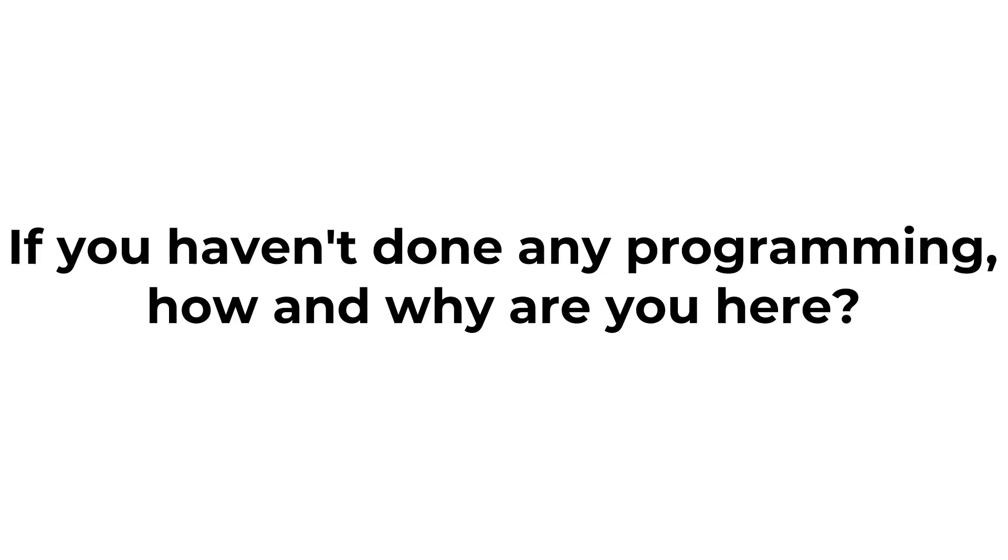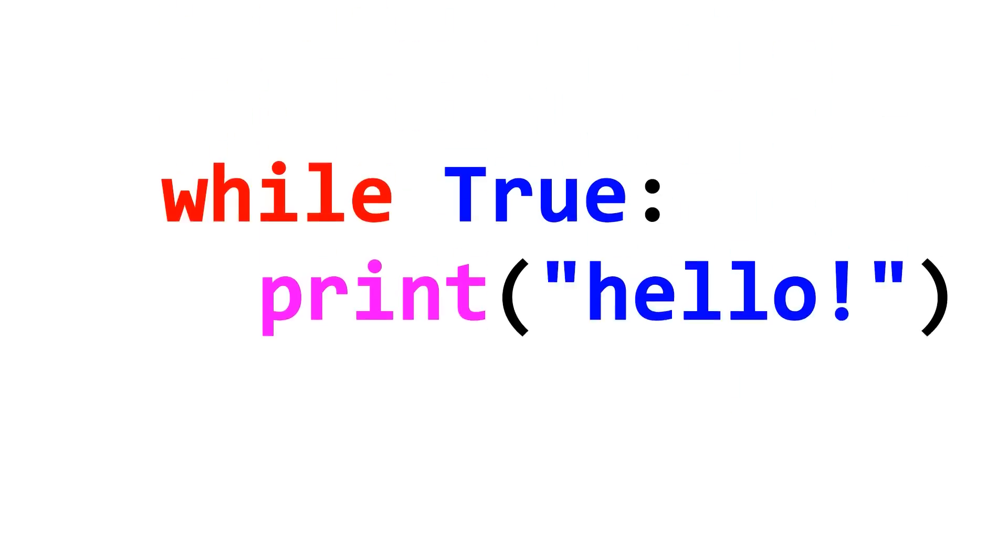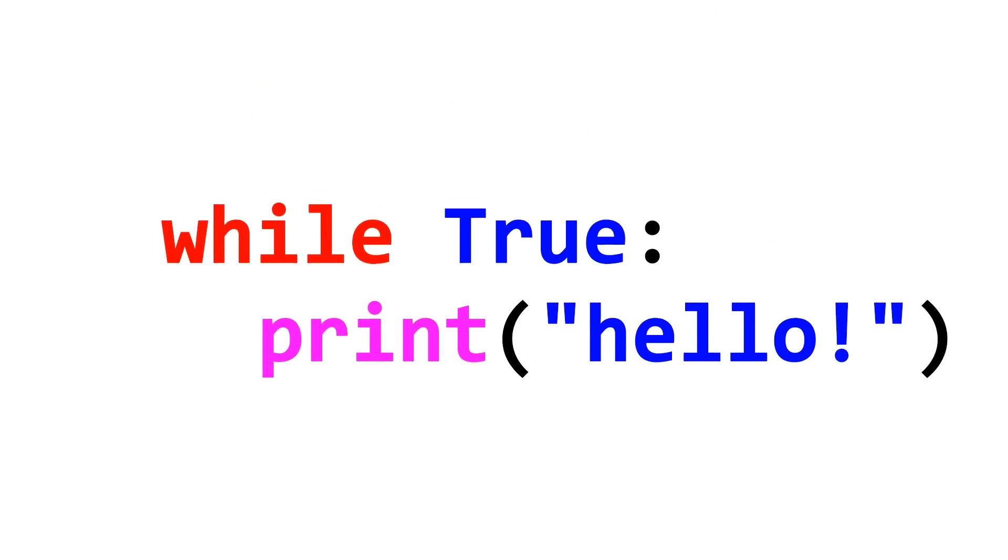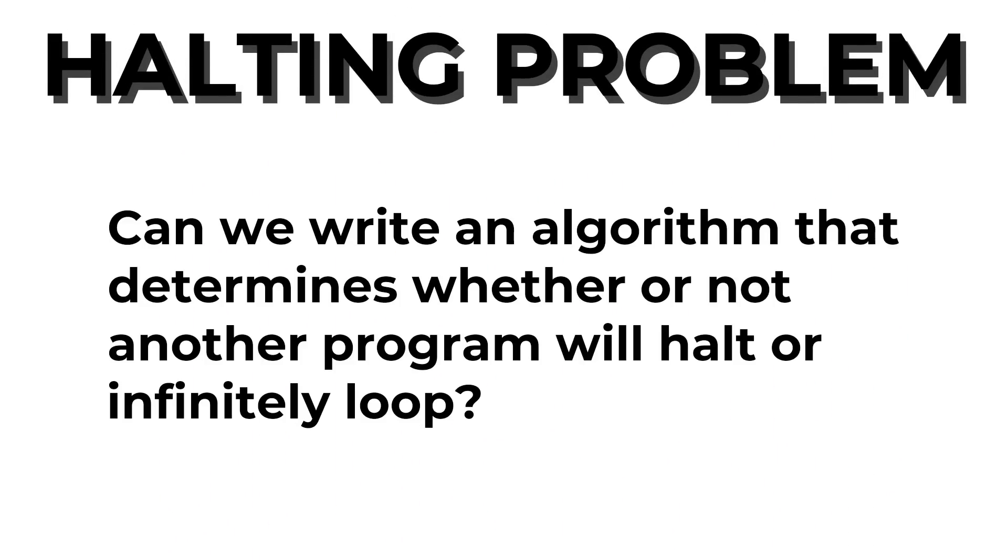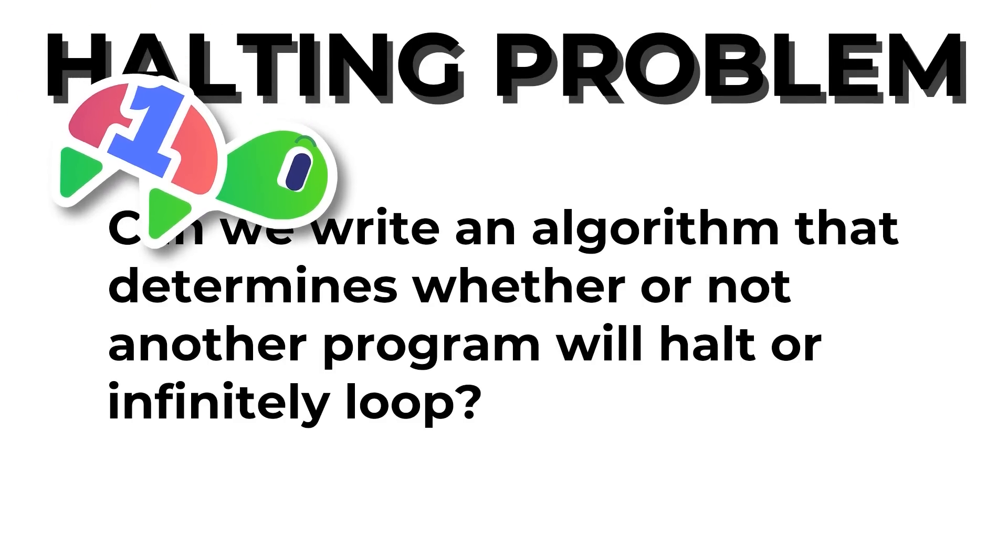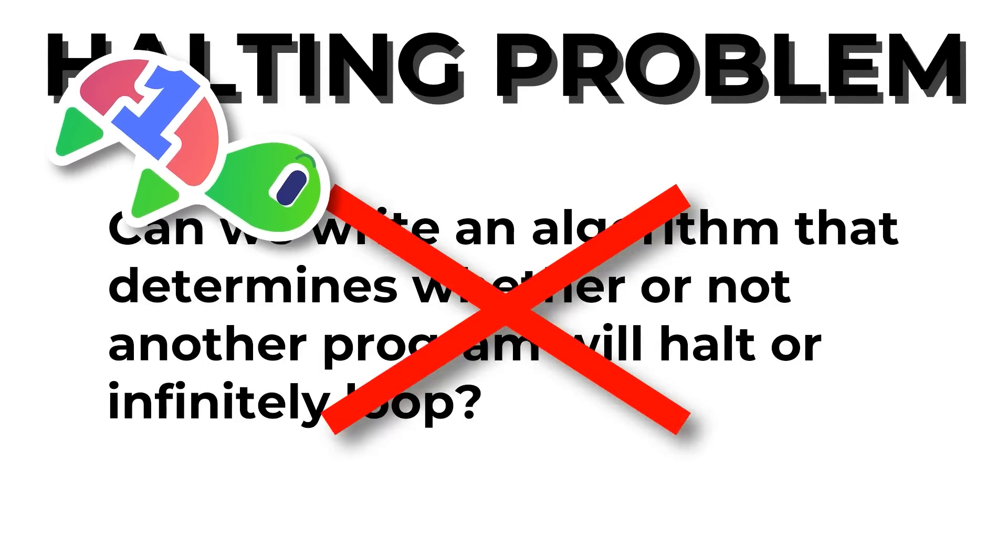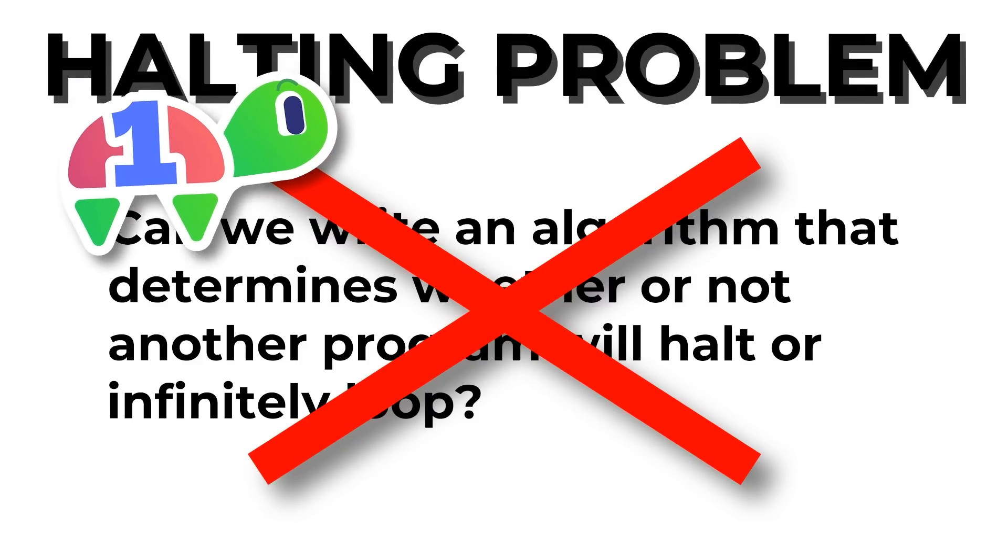If you've done any programming, which you probably have if you're watching this, then you know that sometimes programs can infinitely loop. The halting problem asks, can we write an algorithm that checks if a given arbitrary program will do that? On a Turing machine, and by extension most programming languages, this is known to be unsolvable.